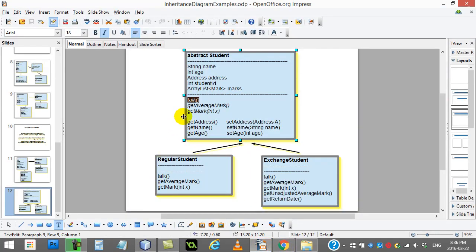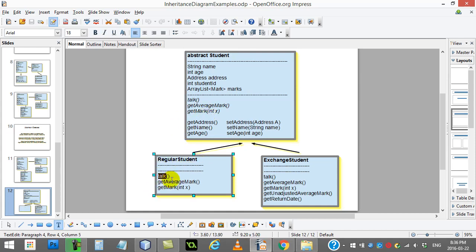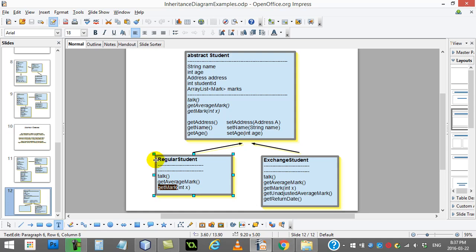If we pop back to the big picture, you'll see here that I have talk, get average, and get mark. And in regular student, what do they code? They coded talk, they coded get average mark, and they coded get mark. If they didn't, they couldn't be a class because regular student extends student. To actually be a full class, you have to have everything fully coded, which means get those three coded, and then you're good.